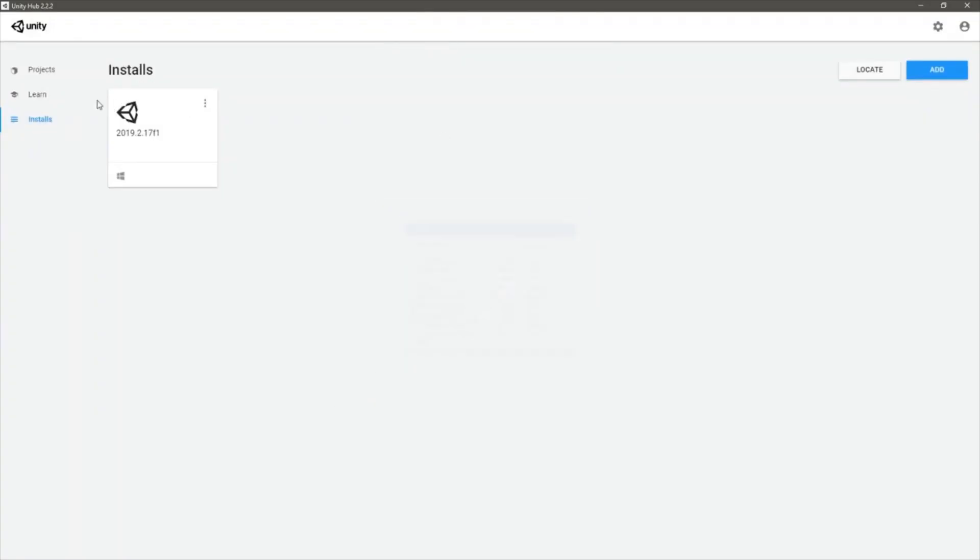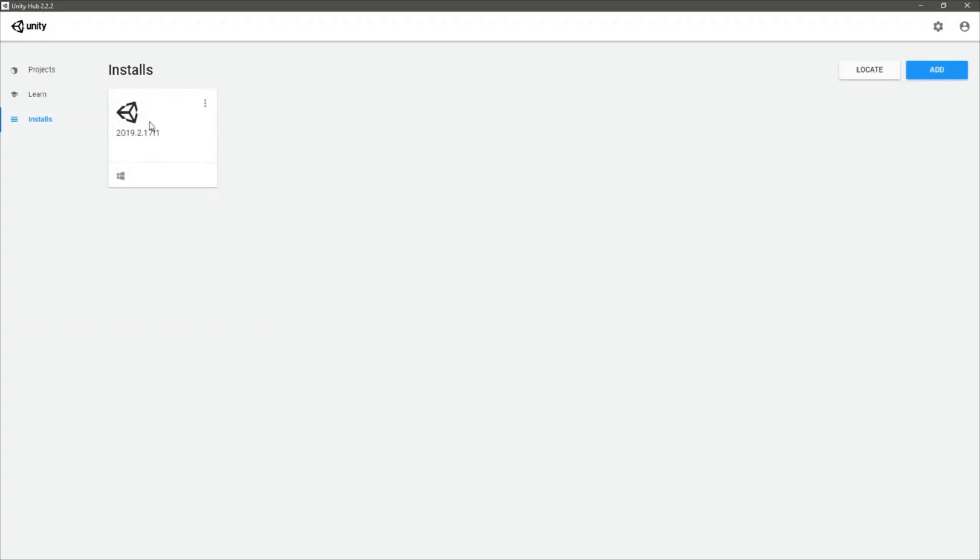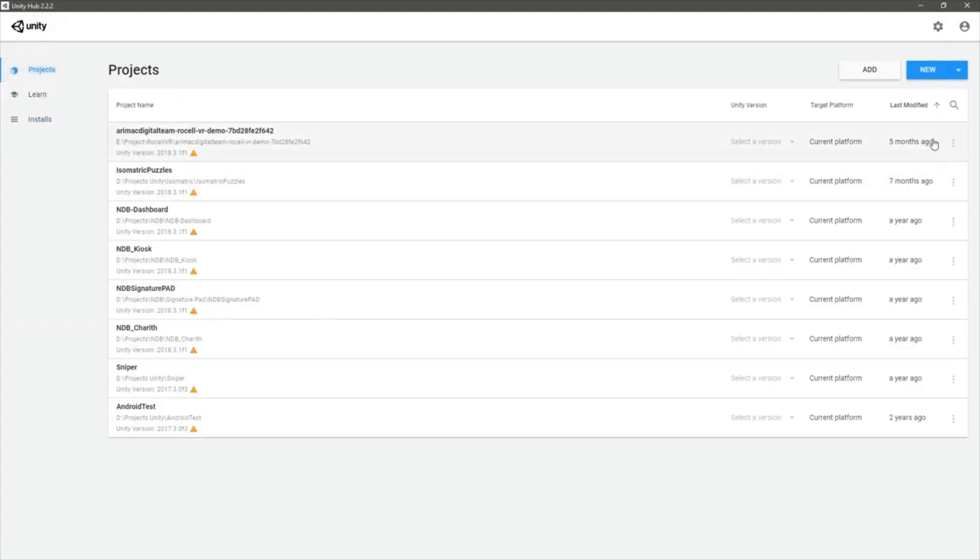Let's go to projects. Let's create a new project.